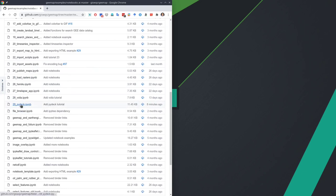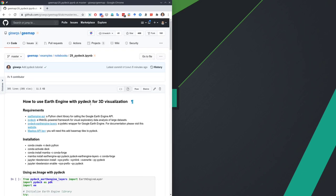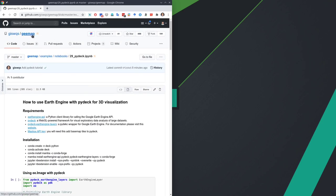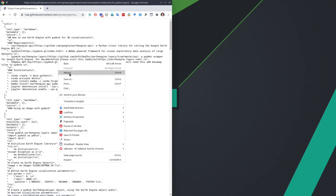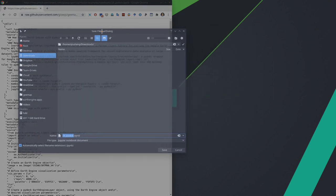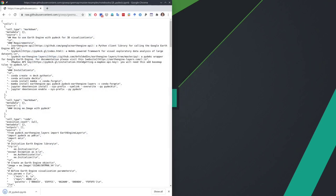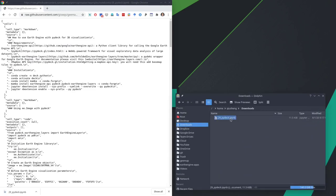This is tutorial 29. So if you click this one, from here you can either clone the entire GitHub repo or you can click the raw button. Then all you need to do is just right-click and save as. I'm going to save this one to my downloads folder under my home directory, then just hit save.